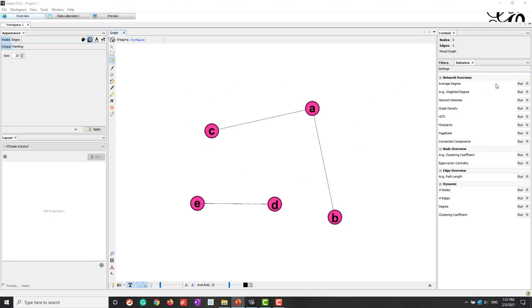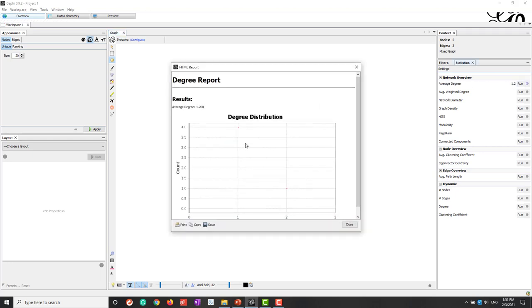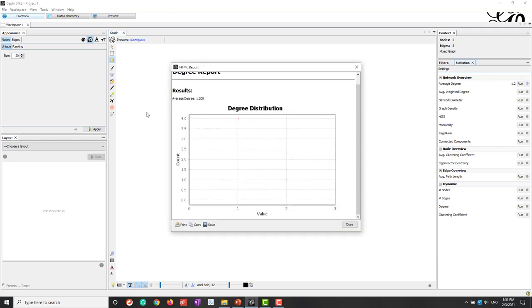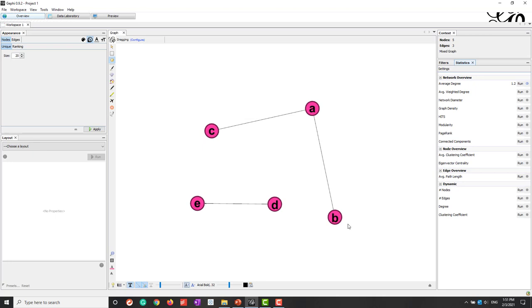So we can also calculate those degrees. So if we go to right side, you can see the average degrees. So if you run it, first it will give us a degree distribution. And we can see that there are four nodes that has one degree. And there's one node that has degree of two.